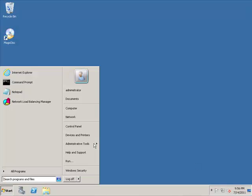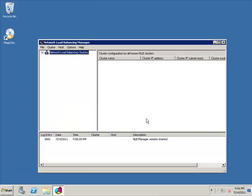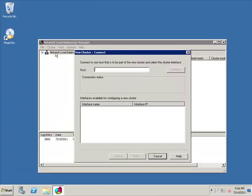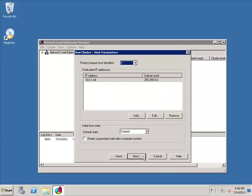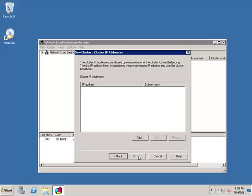We're going to click on Start, Network load balancer Cluster, New. Type in the name of the server. I found it. We're going to choose, you need to have two interfaces, so we're going to choose the secondary interface. Hit Next. We're going to leave the defaults. Hit Next.